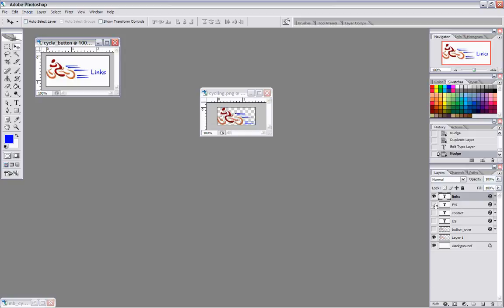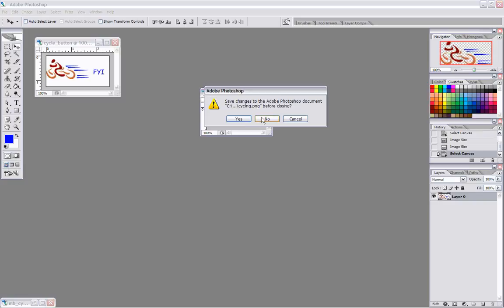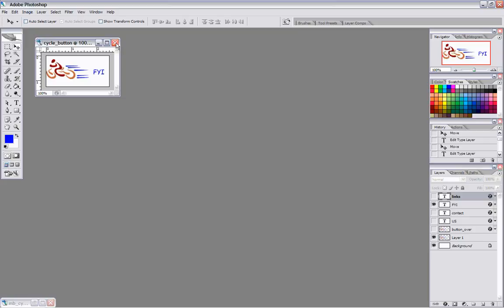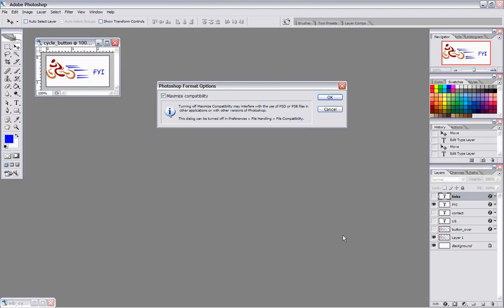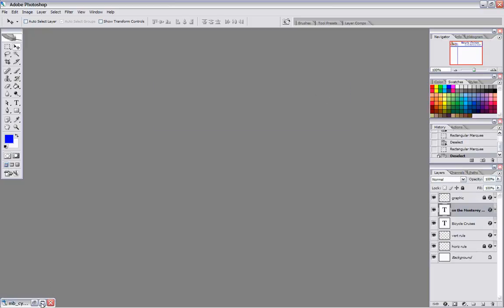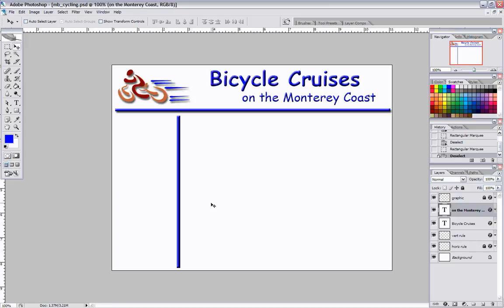You'll notice now we have the FYI button, contact, us, and links all created. These are the buttons — they're already done. I don't want to change my cycling PNG because I want it to stay in the original size and format, so I'll say no and close this. It's going to ask if I want to save the PSD — I do want to save the Photoshop document so I can go back and make any changes. Now I don't have to worry about creating those buttons. All I have to do now is slice and dice this. We're going to go into ImageReady and slice this, but I want you to take the time, create the buttons, and then we'll come back, slice it, put it in our webpage, and add the iframe content.